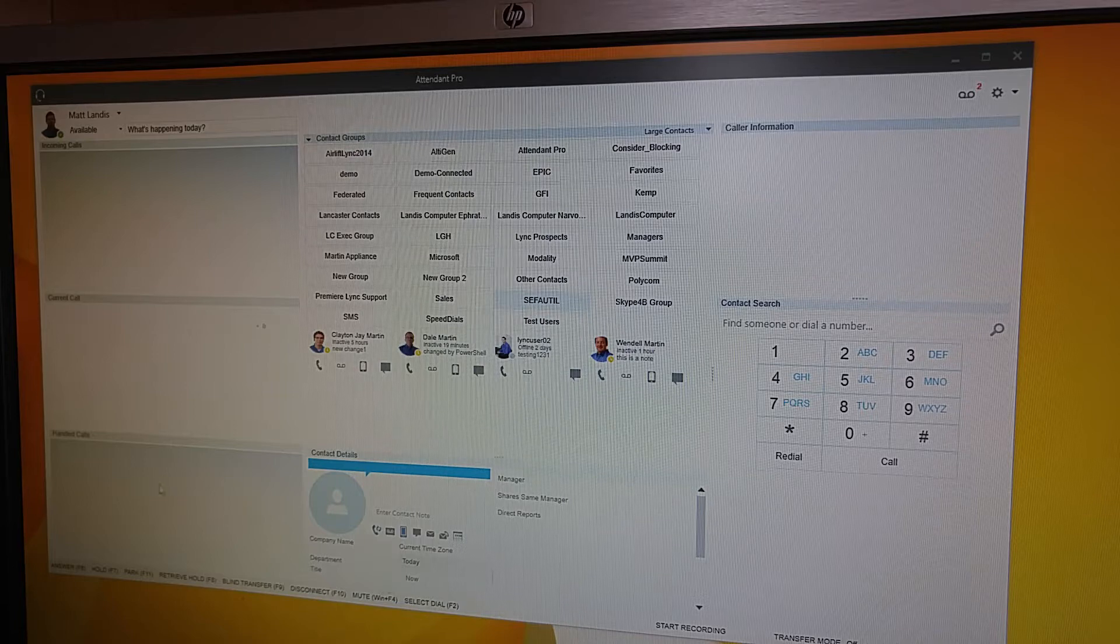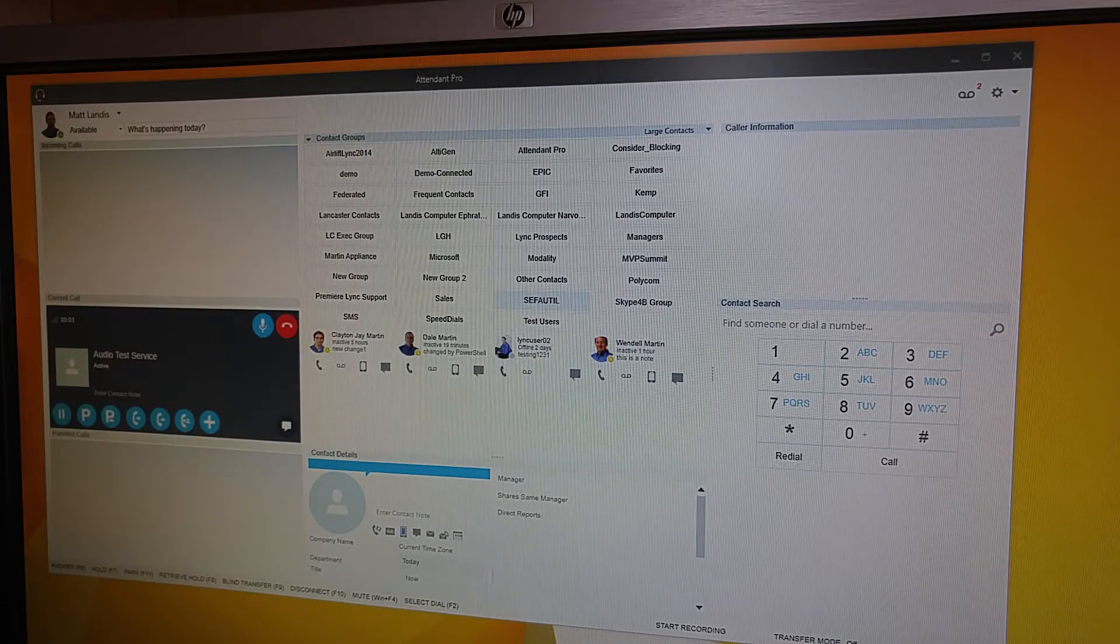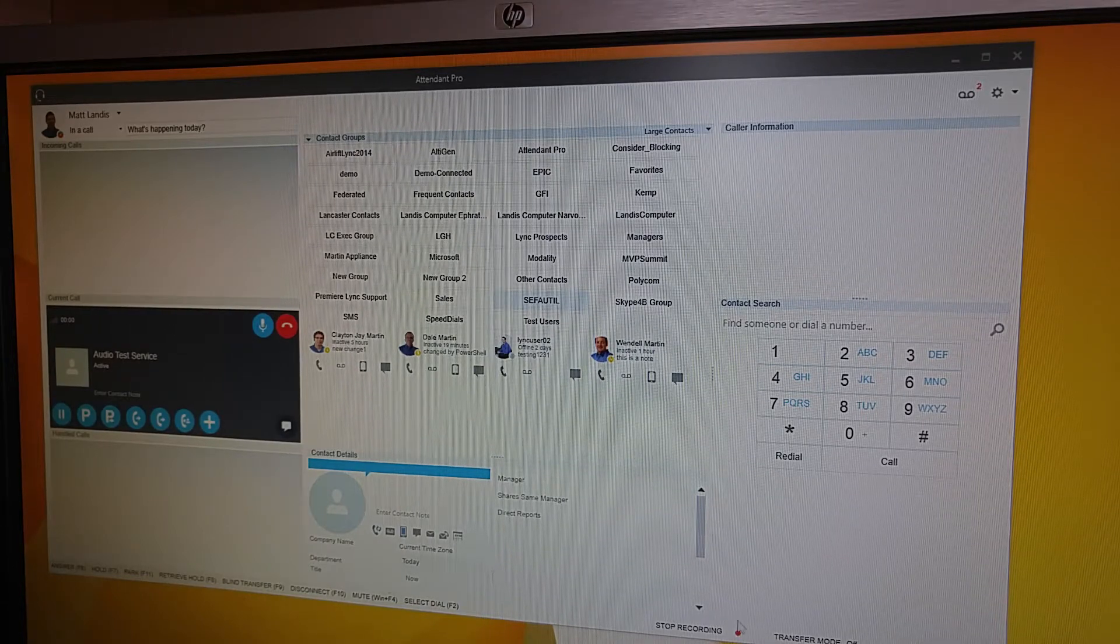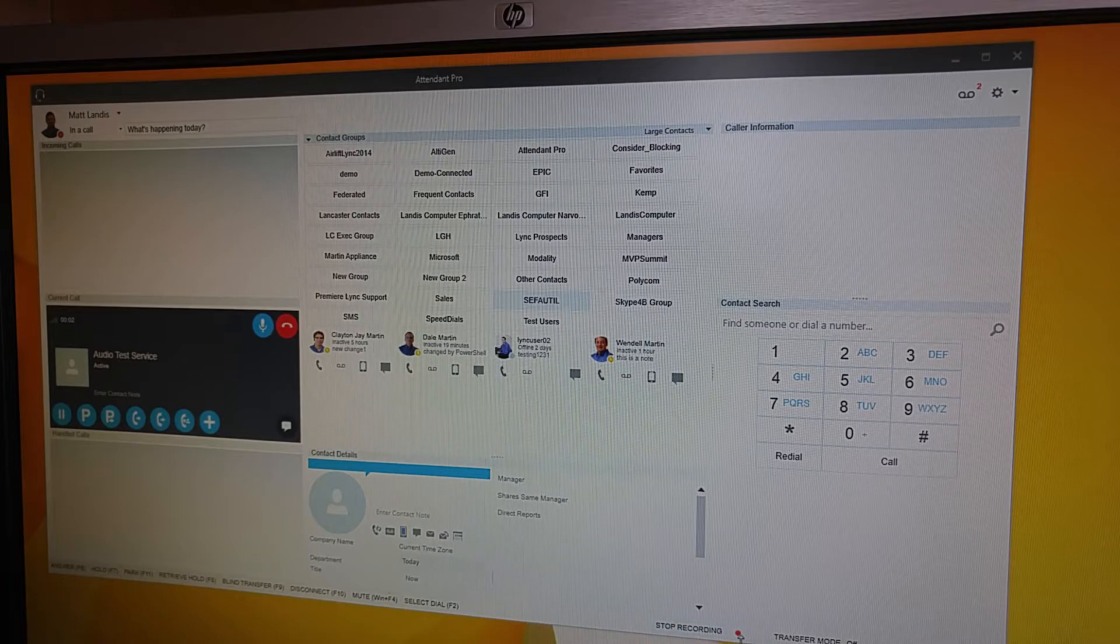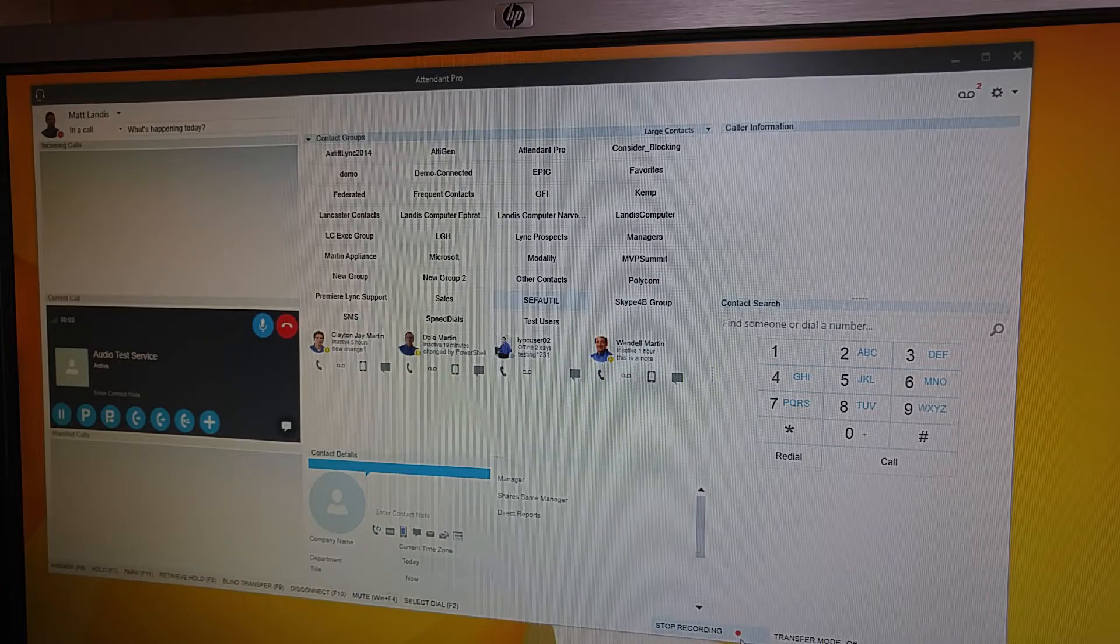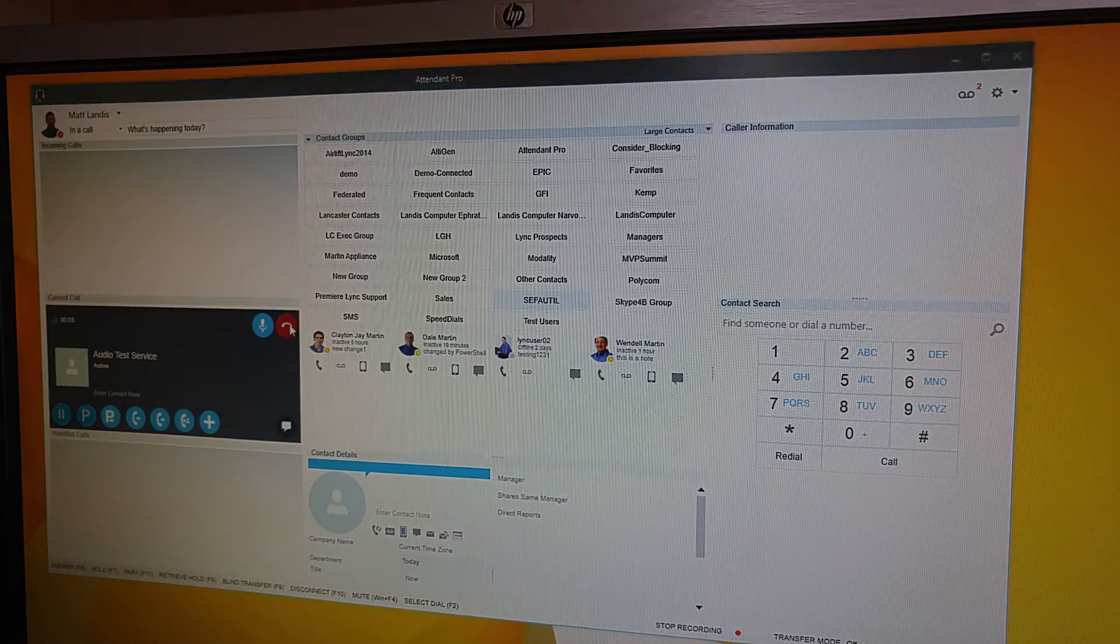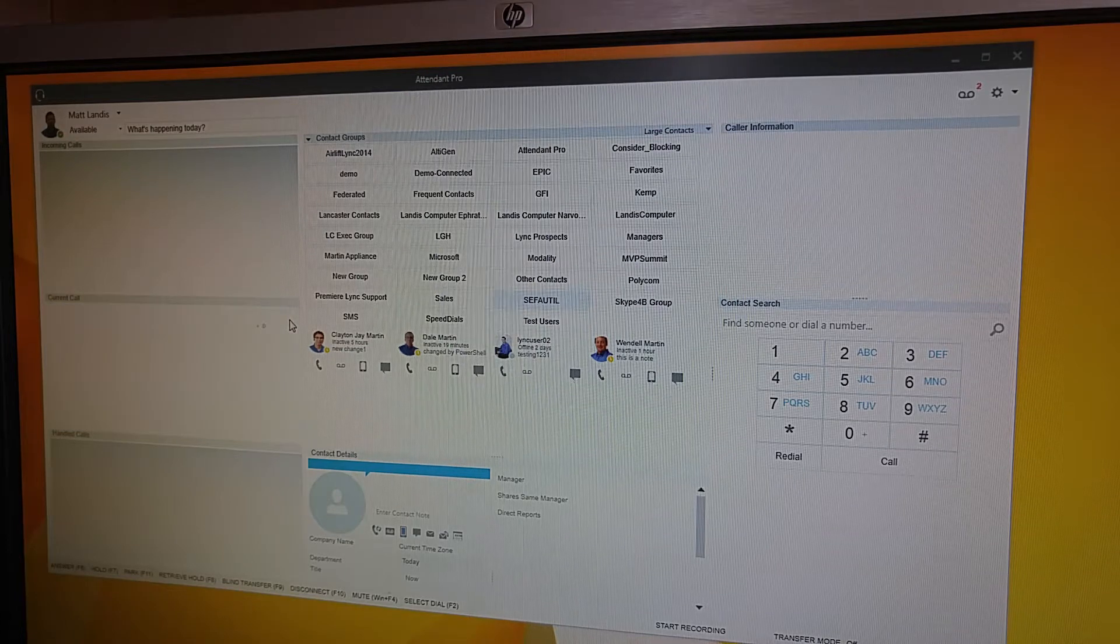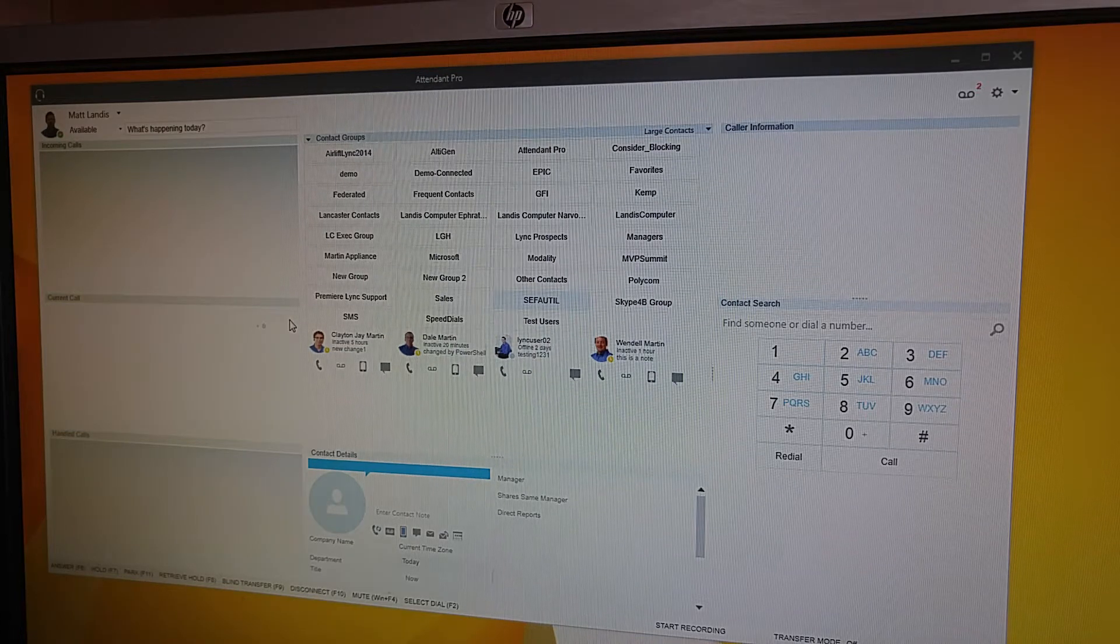So a call is being established and we'll notice down here the call is being recorded because we have the red dot here. And when I close this or end the call, there is now a recording.